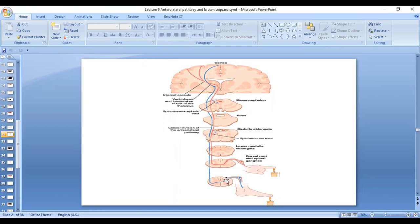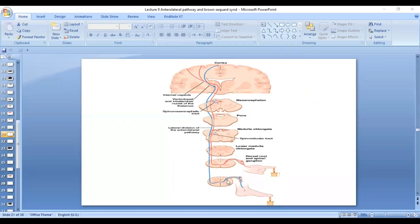Now here is a different point as compared to the dorsal column medial lemniscal system. The fibers enter into the spinal cord, into the gray matter and synapse. Fibers synapse in the dorsal horn of spinal cord and this is the second order neuron.